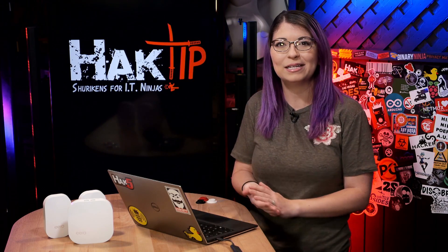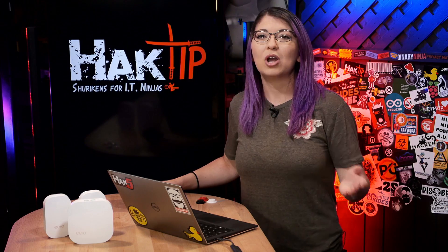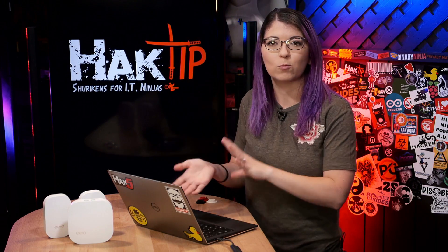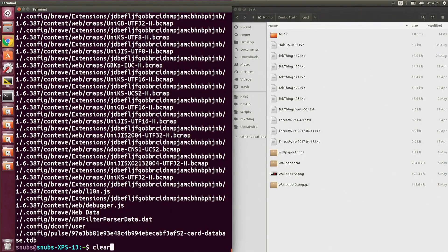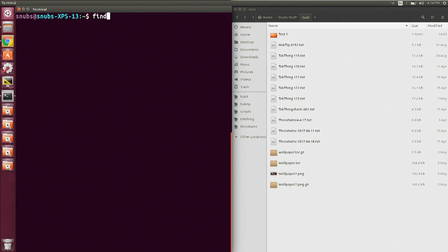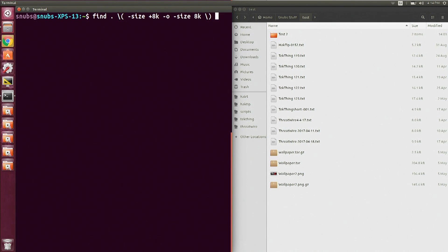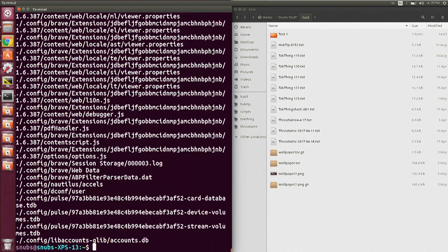For an even more complicated command: say I want to find every single file that is 8 kilobytes or larger, but not ones called techthing. I could type in find . then backslash open-parentheses, space -size +8k, -o for anything that is also 8 kilobytes in size — so anything over 8 kilobytes including exactly 8 kilobytes — then a space and close that parentheses. Then I am not going to include -name techthing*.txt in quotes. Then hit enter.